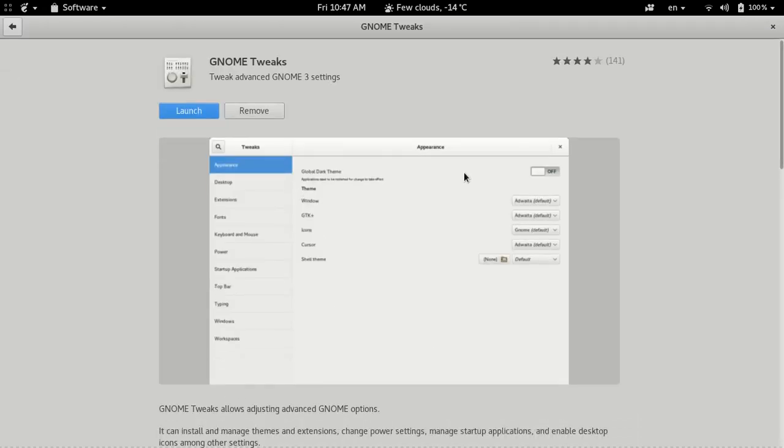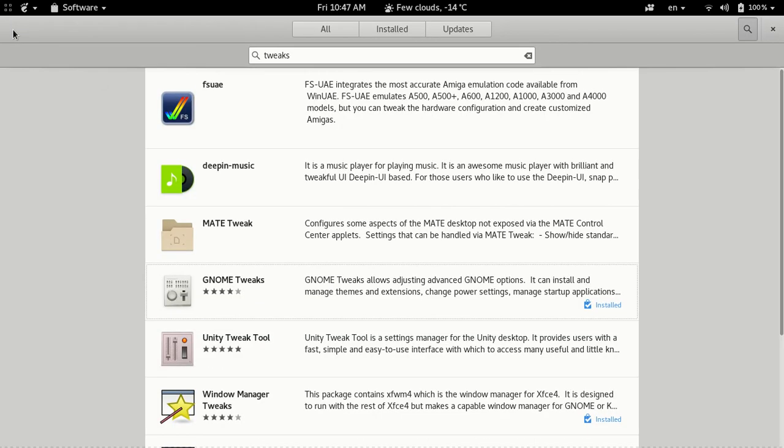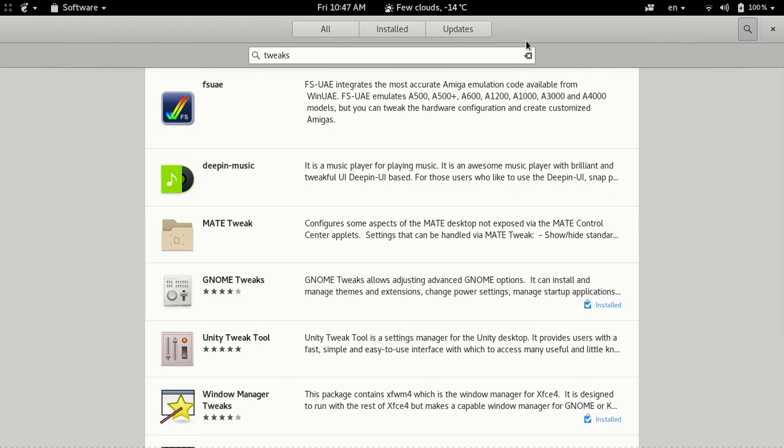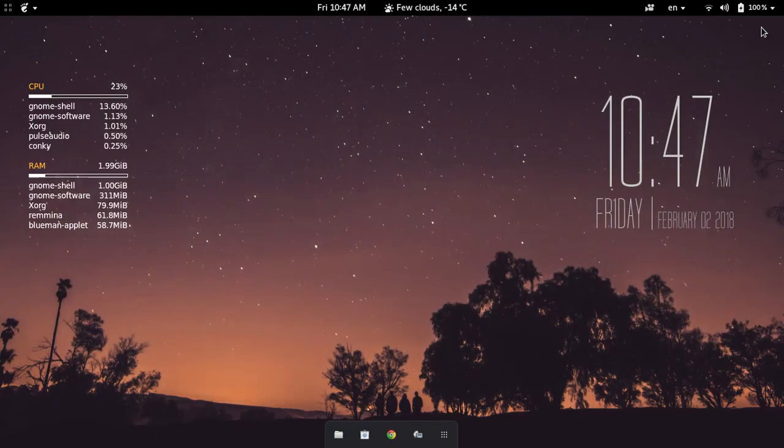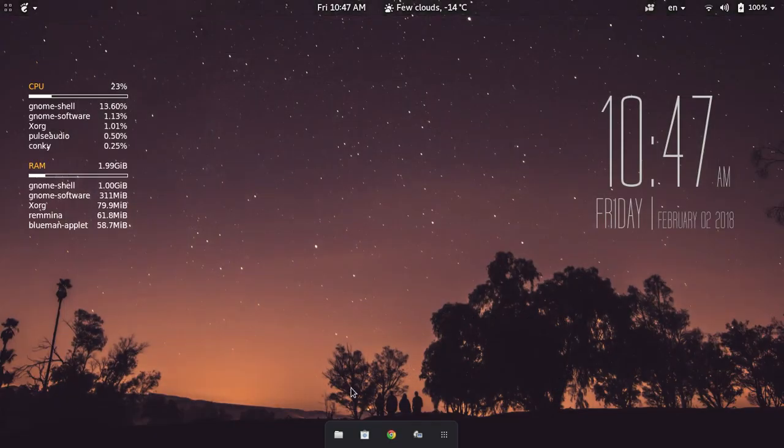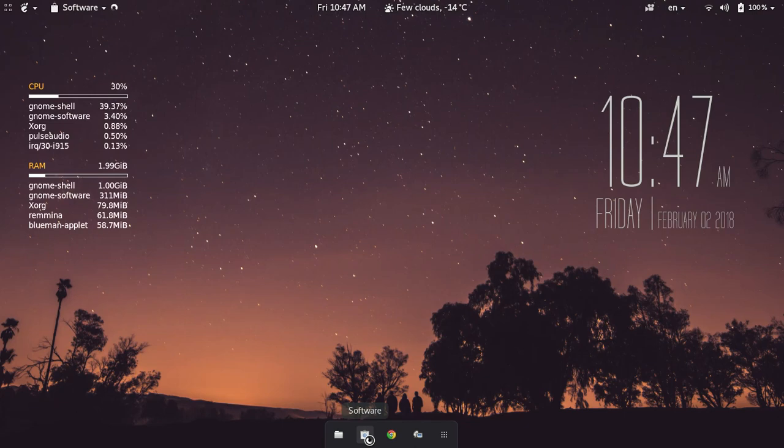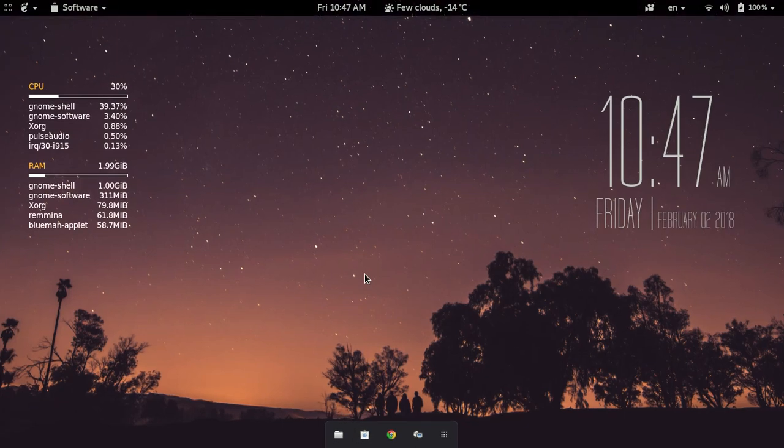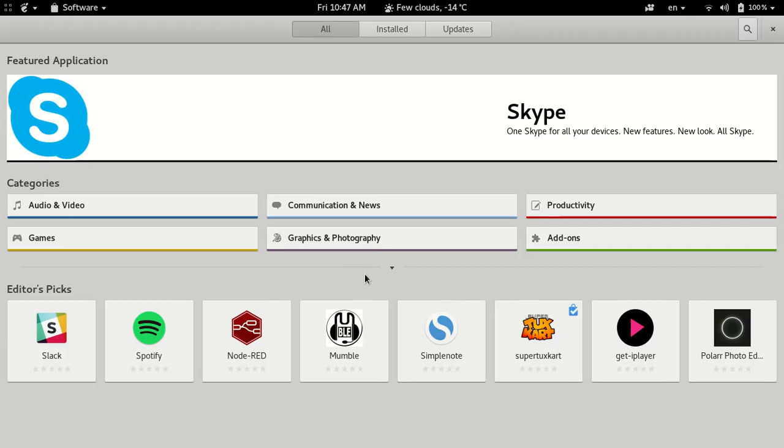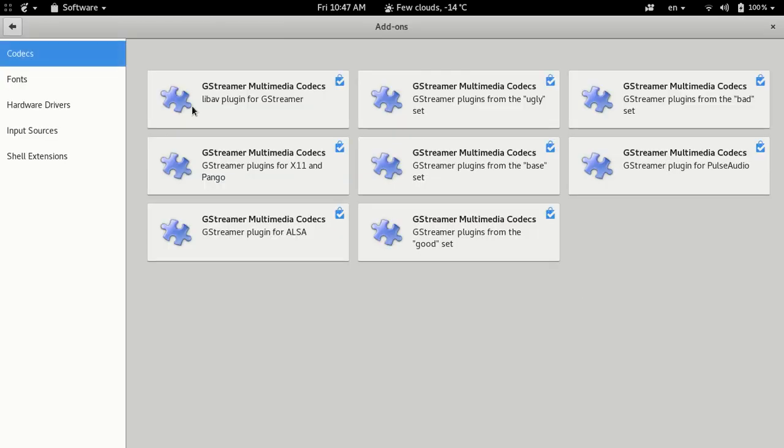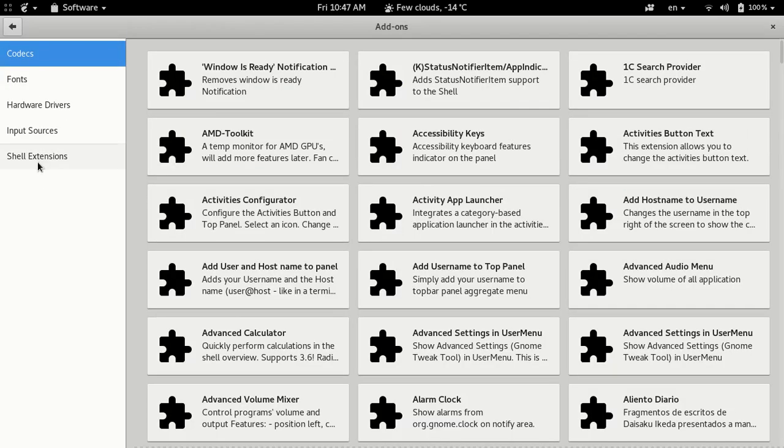You just search for Tweaks, and GNOME Tweaks is right here. So that's what you want to use. Once you install it, you can actually go to extensions, and that is found in your software under add-ons, right over here, and you pick shell extensions.